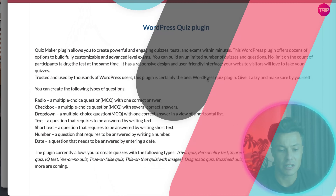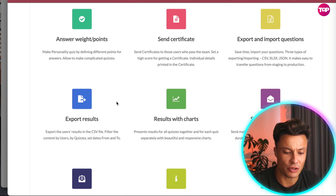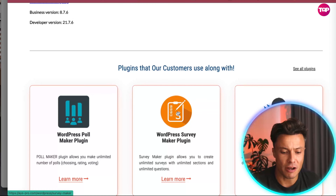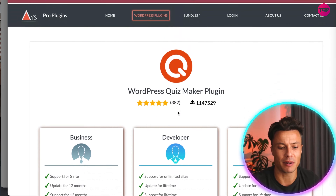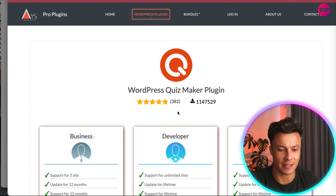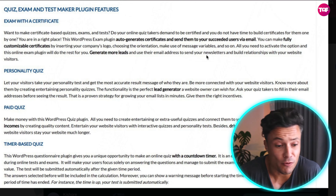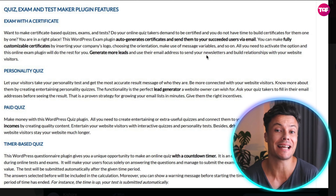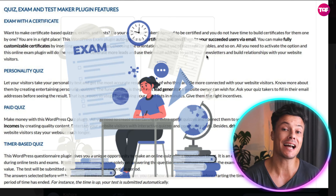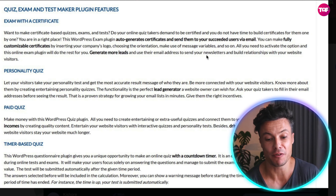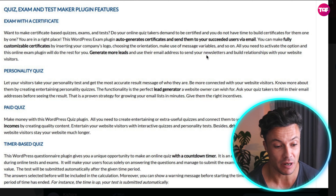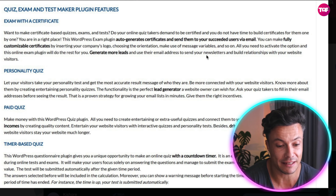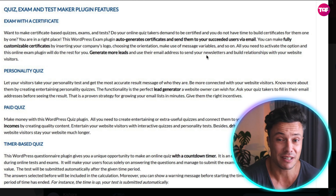You can see a breakdown of all the details on the plugin page. Setup is extremely easy — literally just plug it in, create your questions, and you're good to go. A very cool feature is the exam with certificate functionality, which makes your exams more authentic. Certificates are automatically provided once someone passes an exam, and they're all customizable to suit whatever you're doing.